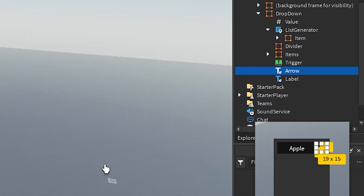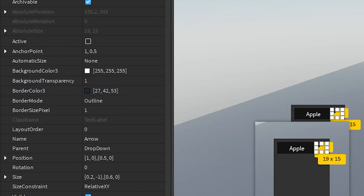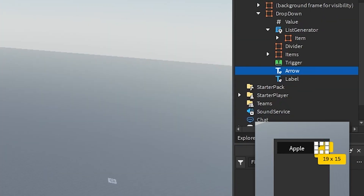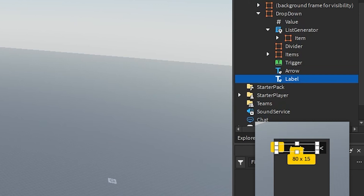Then we have a text label which displays an arrow. The background transparency is 1, the size is 0.2x and 0.6y in scale and minus 1x in offset. The anchor point is 1x and 0.5y. The position is 1x and 0.5y. Text scaled is on and the font is GothamMediumSm.